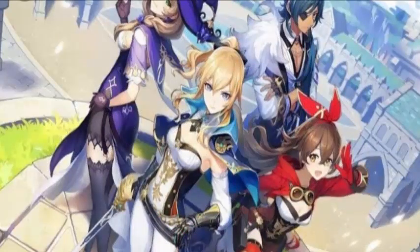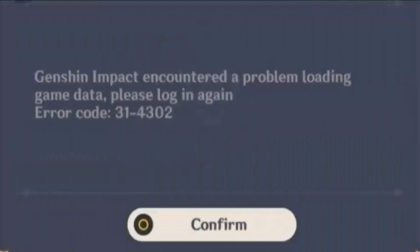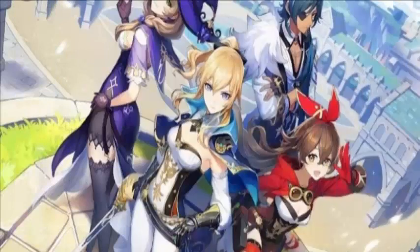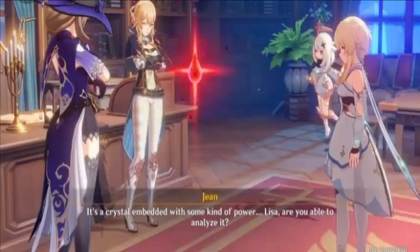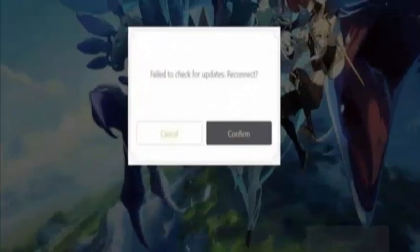Some of the methods that can help: you can restart the application, or you can restart your device. You can relink the connected email account, or log into the connected email account again. A few users have found these methods easy and have fixed their error by simply rechecking their username and password.